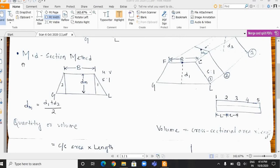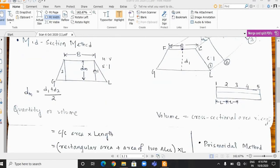Let's now start the midsection method. You can see the trapezoidal section of the road here. Capital B is the formation width of the road. dm is the mean depth, calculated by taking the average of depths at two sections — d1 at section 1 and d2 at section 2. So the mean depth is d1 plus d2 divided by 2. The slope of the road is given as s is to 1, which represents horizontal to vertical — meaning if the vertical depth is 1 meter, the horizontal length would be s times the vertical depth.